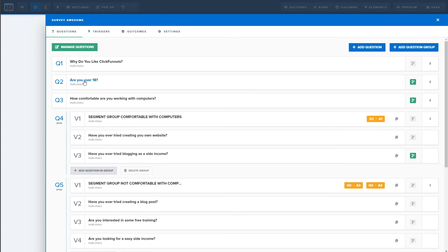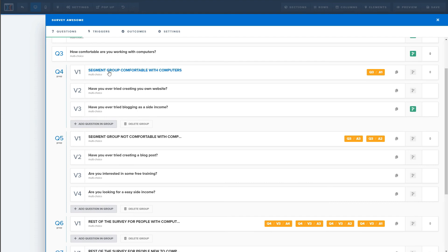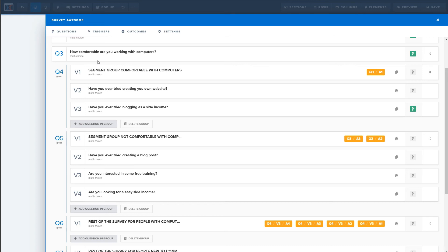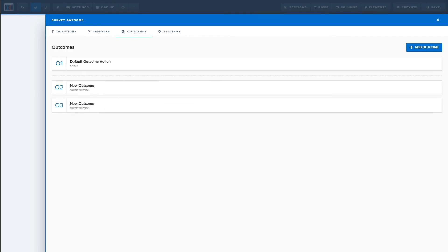Basically, you want to create a couple of segmenting questions, then create groups of questions for each segment. One group could correspond to one specific affiliate offer you're promoting, and another group to a different offer — even in different niches. For example, someone not comfortable with computers is more geared toward training; someone comfortable might go straight to an affiliate offer on making money online using skills they already have. The next important thing is outcomes — and this is really neat with some cool possibilities.